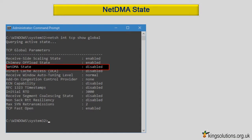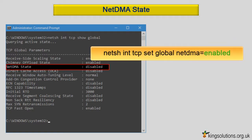NetDMA state. Windows also supports NetDMA, a technology that allows network adapters to transfer data directly to your application without needing your system's CPU to assist. This should be turned on. If this setting is marked as disabled, turn it on manually. Type: netsh int tcp set global netdma=enabled and press enter.